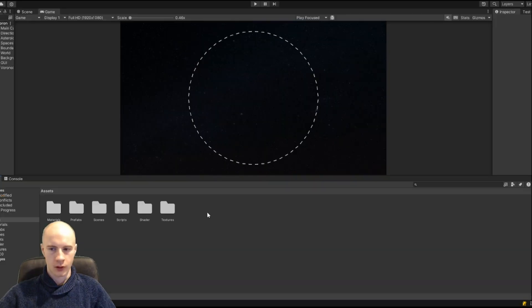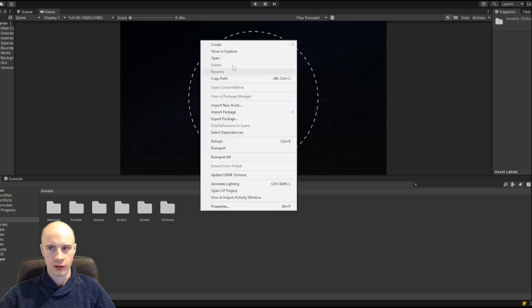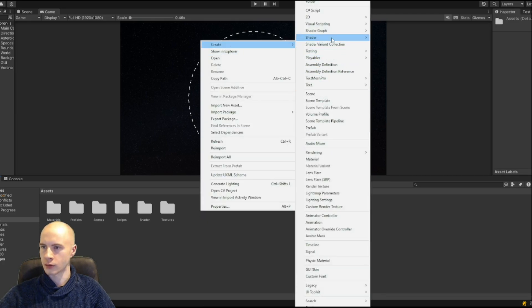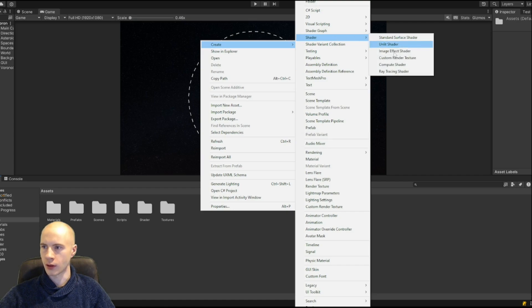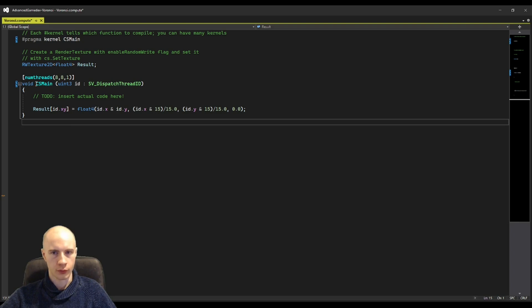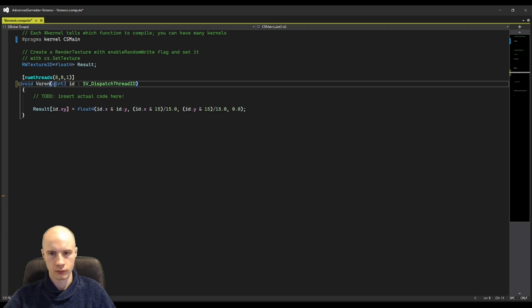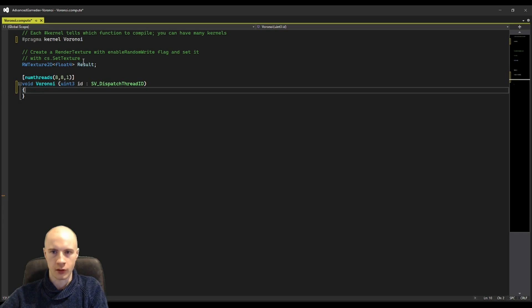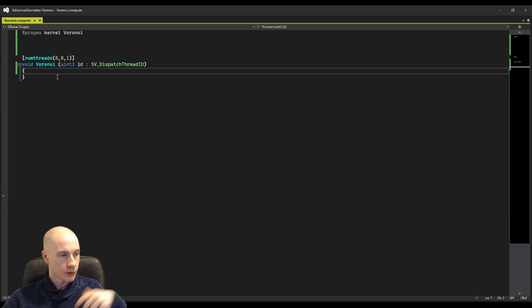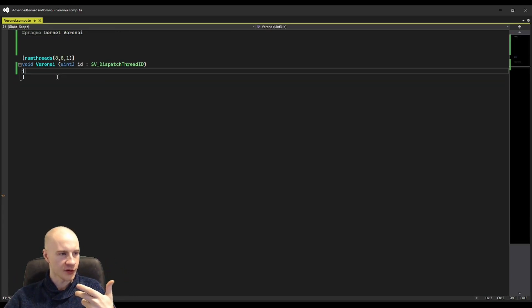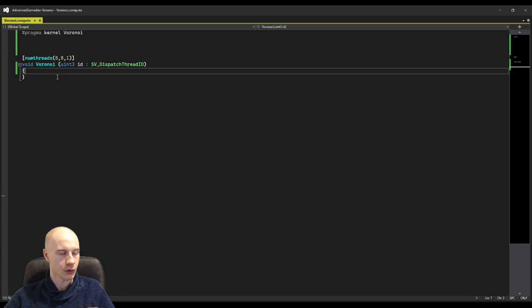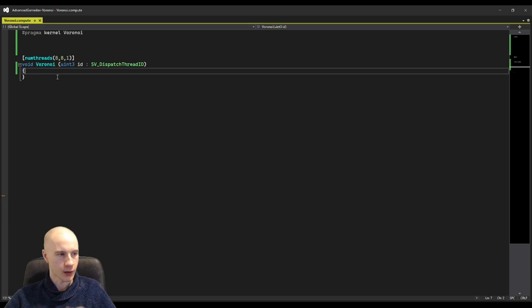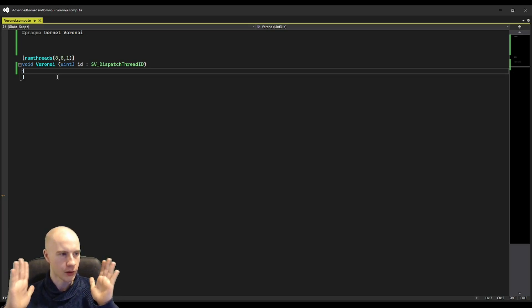For those that don't know how to create a compute shader you right click create, then you look for shader and compute shader. The first thing we are going to do is to rename the kernel from CS main to Voronoi. Then I'm going to delete all the comments and the code. Now we can start. I'm going to use a structured buffer not a texture and the reason is so that we don't have to deal with mipmaps and other stuff. We just need an array.